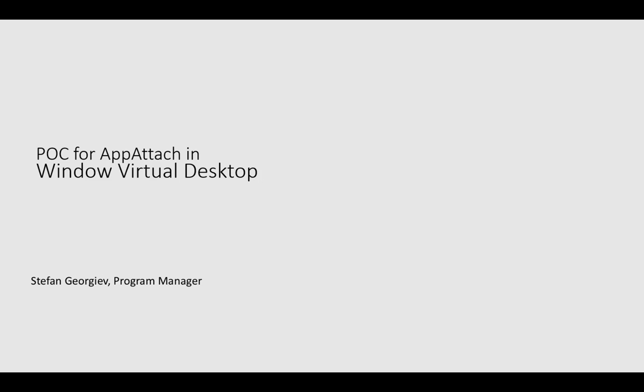Quick disclaimer, this is a demo environment so a lot of the steps are performed via scripts. Those will be eventually baked into the service. With that said, I'm gonna go ahead and walk into one of my session hosts and show you how App Attach behaves.